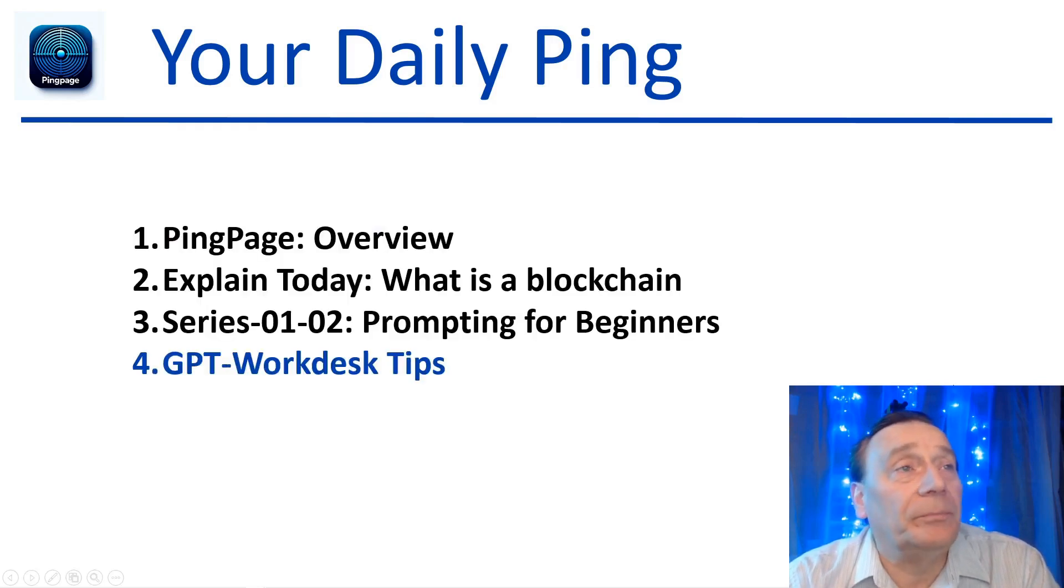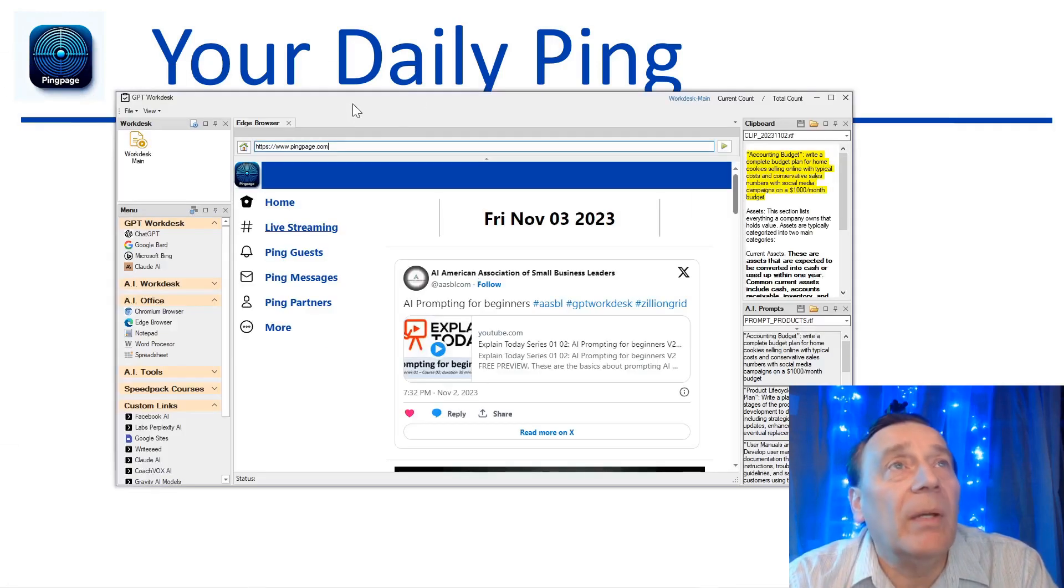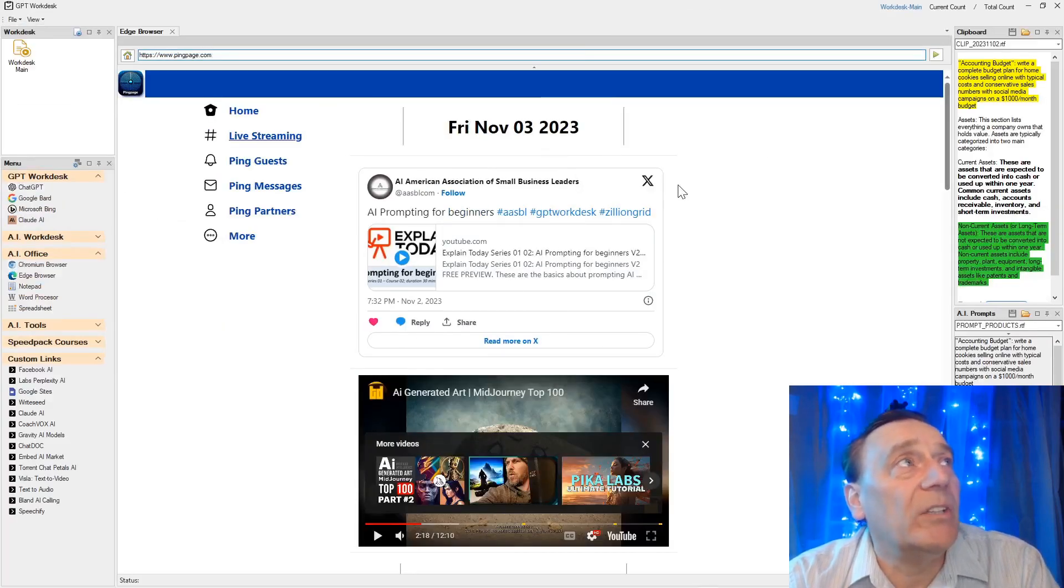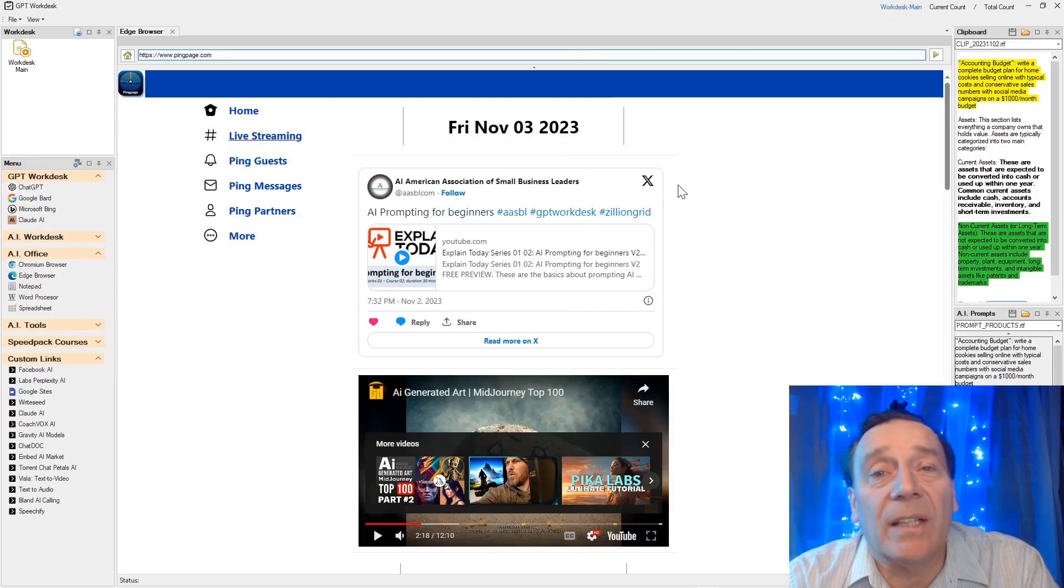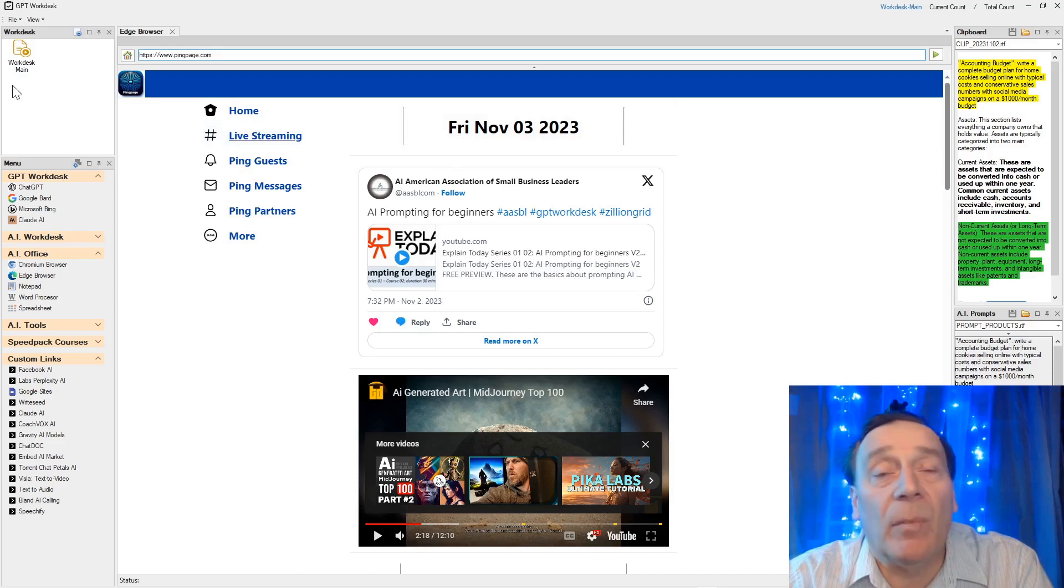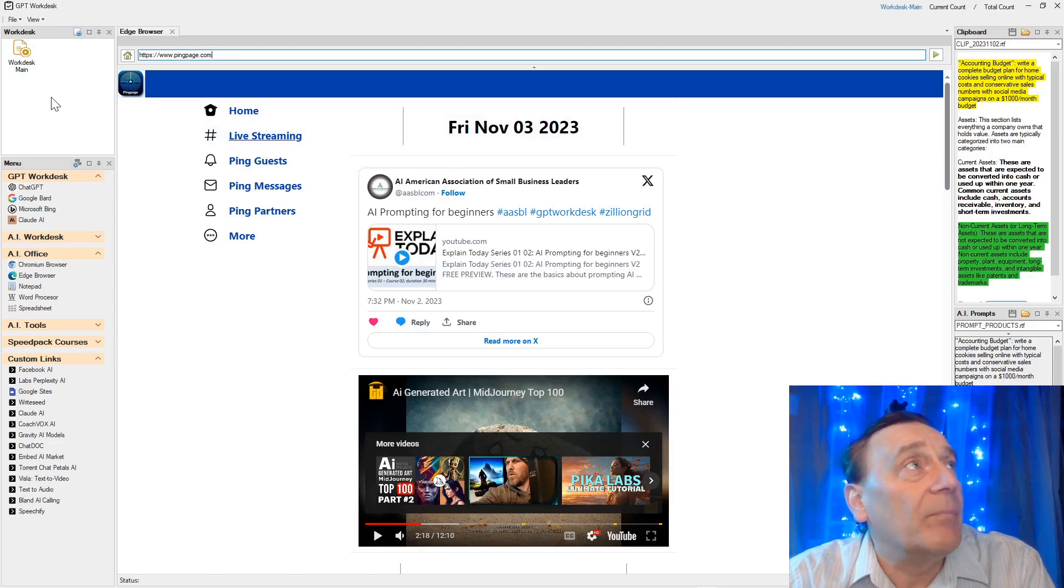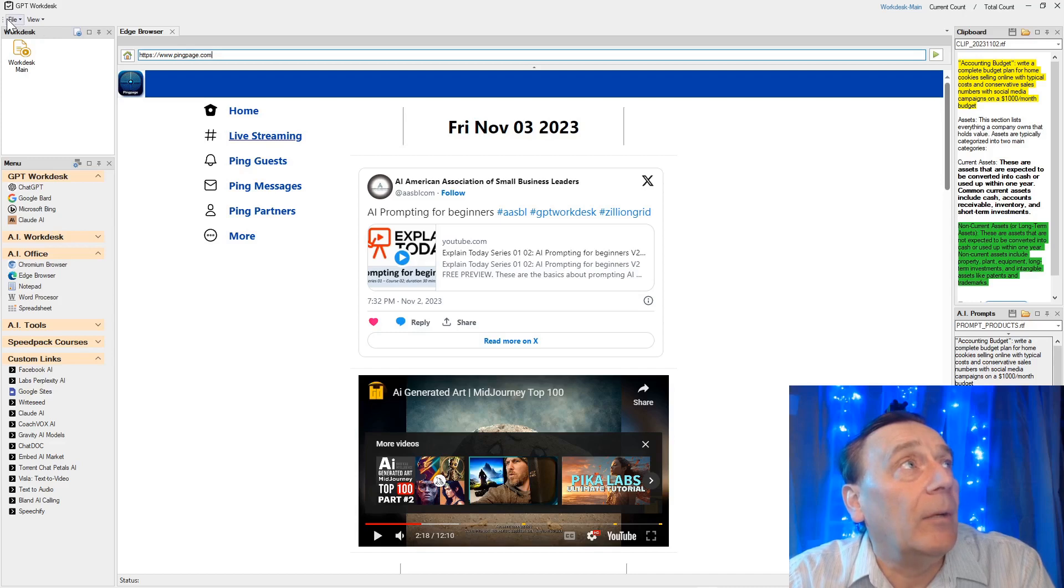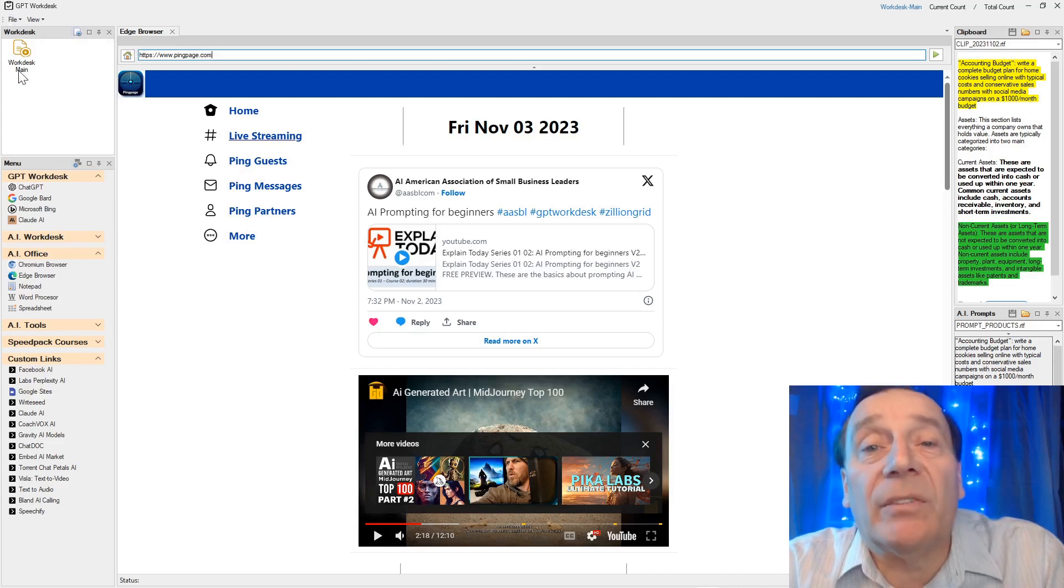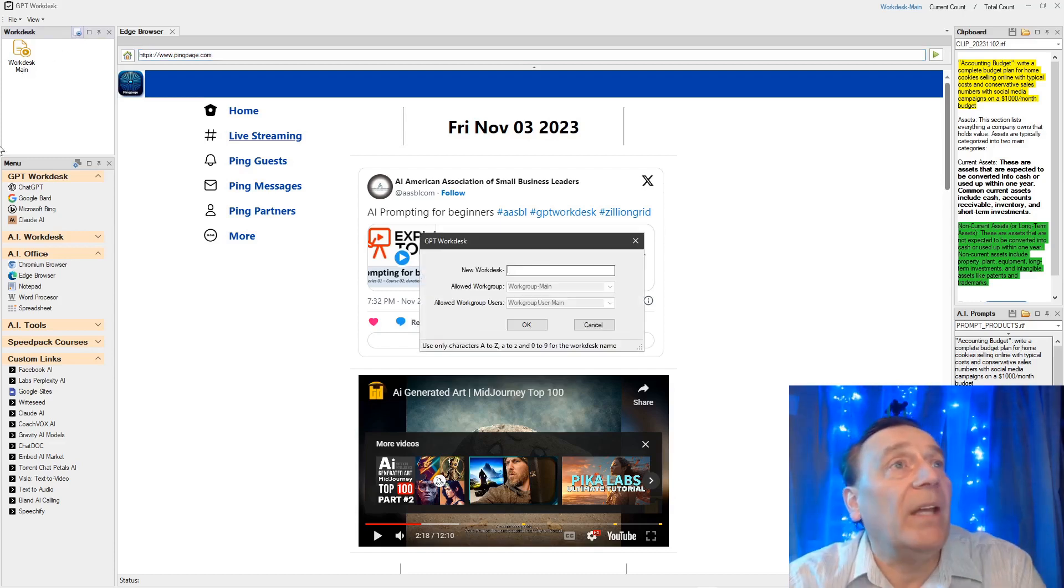Next we will give you a little Workdesk, GPT-Workdesk tip. Here we are. We explained in multiple places what GPT-Workdesk is. It is our own development, freely available for members with your membership. It is a multi-GPT workdesk where you organize all your prompts, your files, your input, your output. We will quickly give you a little tip here when we open the workdesk. This is the enterprise version - we have light version, pro professional, and enterprise.